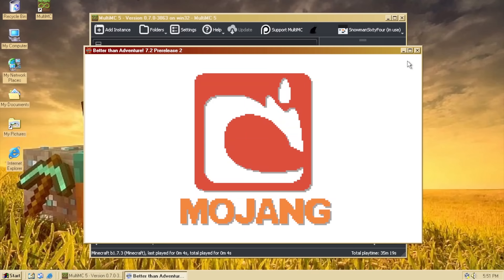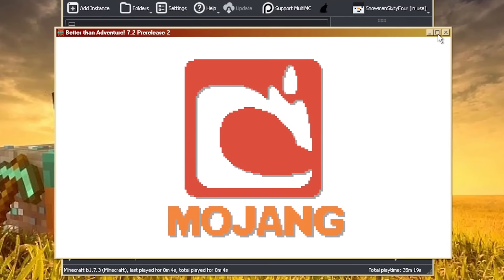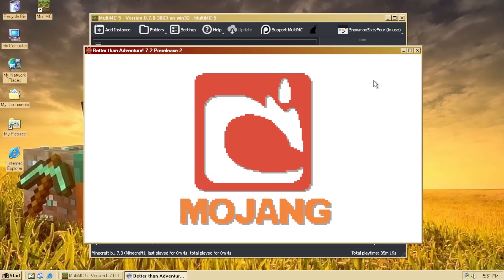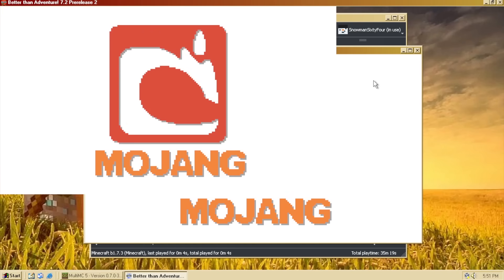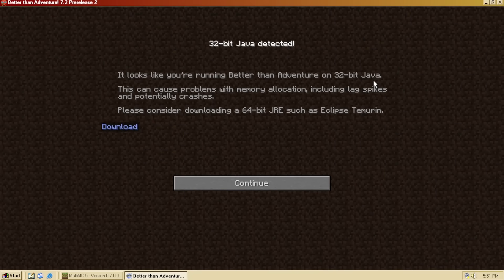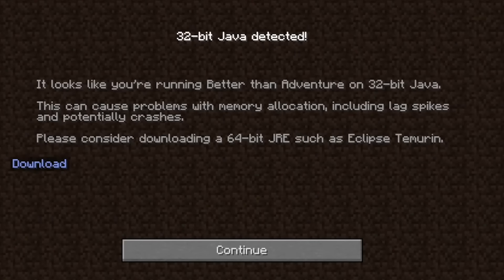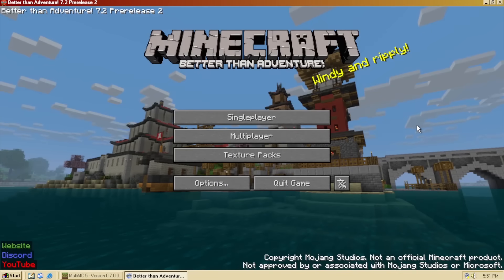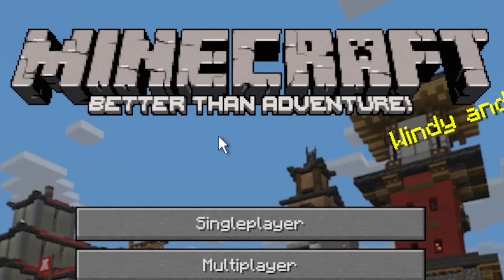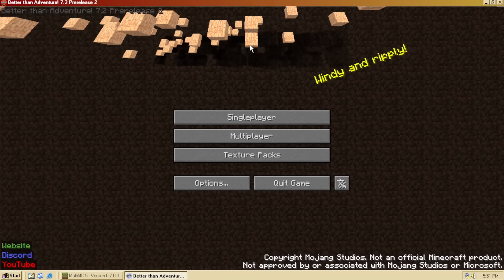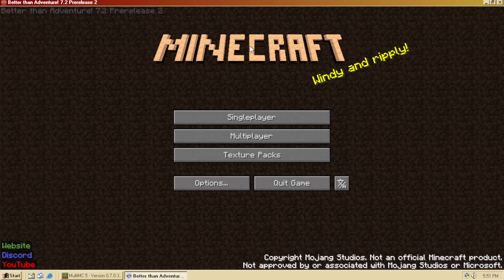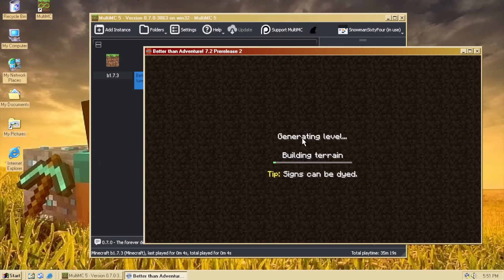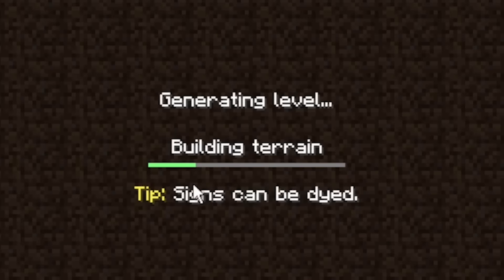Come on, Better Than Adventure. Oh. Oh, it's frozen. Alright, it's taking its sweet time. 32-bit Java detected? Okay, yeah. I've never seen that screen before. And wow, check it out. I've got Better Than Adventure running. Let's see. Yep. When you press on the logo, it does that. Aw, this is so cool. Alright, let's create a new world real quick. Real quick.